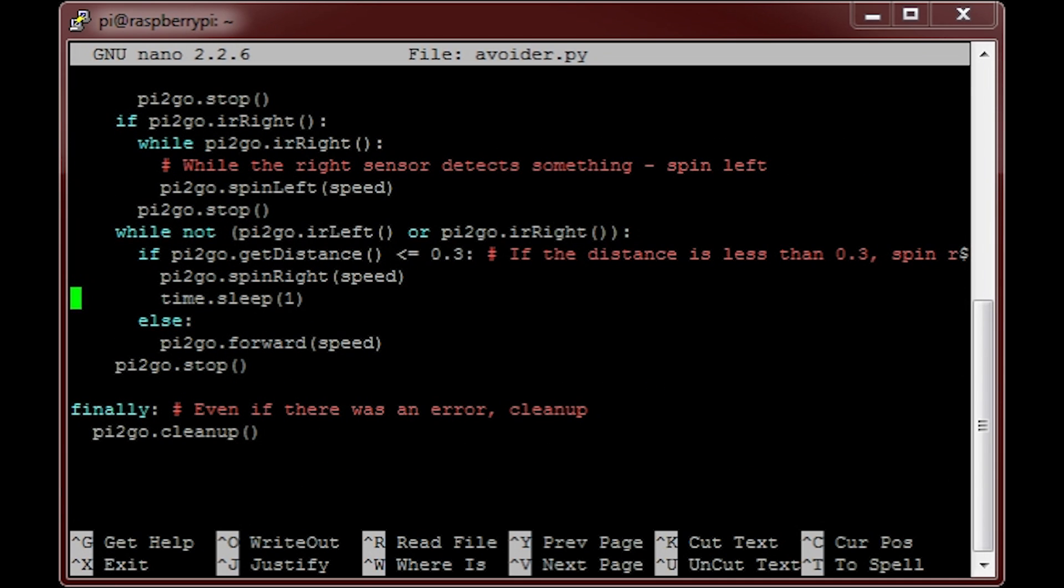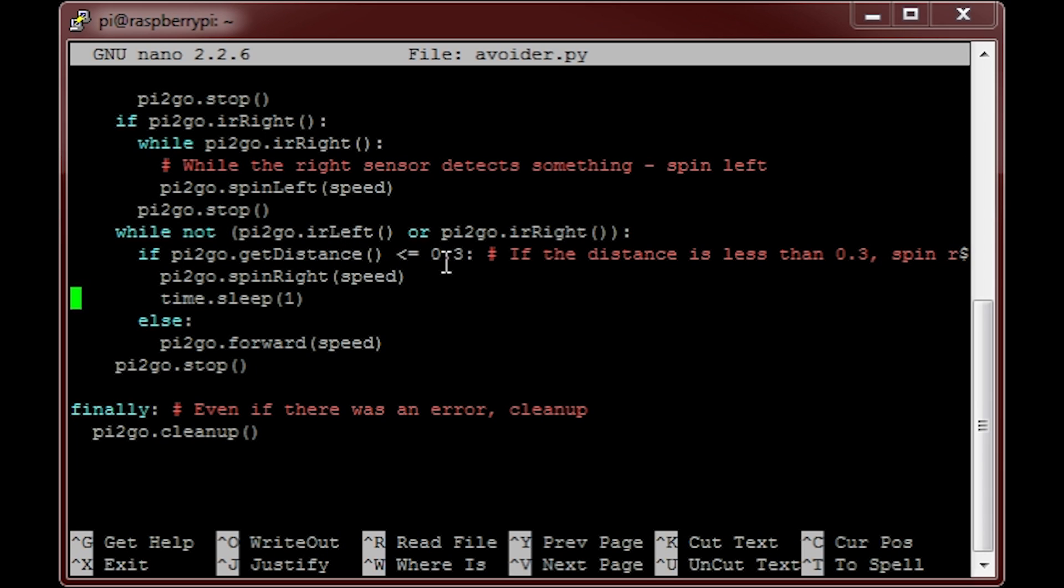The final chunk of code is for the ultrasonic distance sensor. Broken down it simply says, if nothing is detected by either of the infrared distance sensors, find out the front distance using the ultrasonic sensor. If it is less than the threshold, which I have put as 0.3 and you can edit, it means that the robot is going to collide. The next part of the code tells the Pi to spin right and continue going, hopefully avoiding that obstacle. This else statement here means that if nothing is detected, keep going forward.